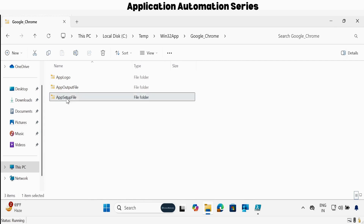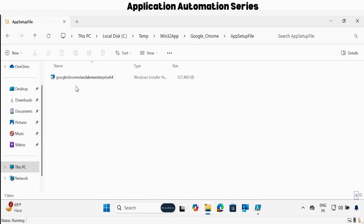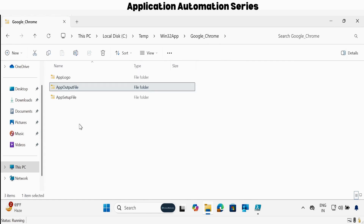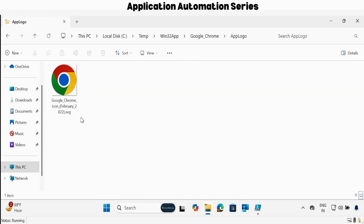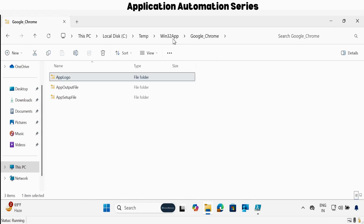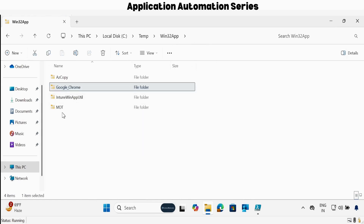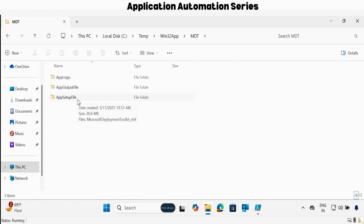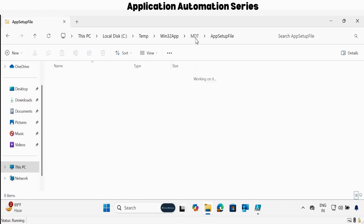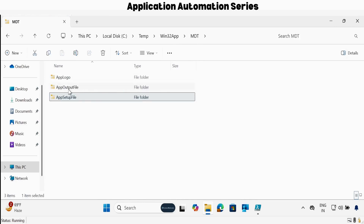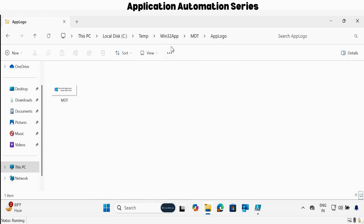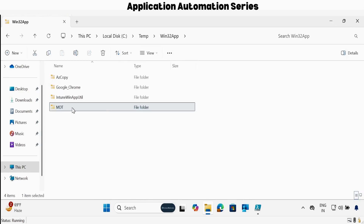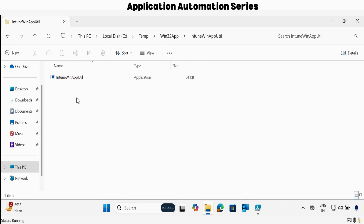In the app setup file, I have already downloaded the Google MSI application. In the app output file, we will get the IntuneWin file, and in the app logo folder, we already have the Google Chrome logo. The same thing I have already done for the MDT application — app setup file with the MDT application, app output file where we will save the IntuneWin file, and the app logo folder with the MDT logo file. I have also downloaded the IntuneWin App Utility and saved it in the IntuneWin App Utility folder.